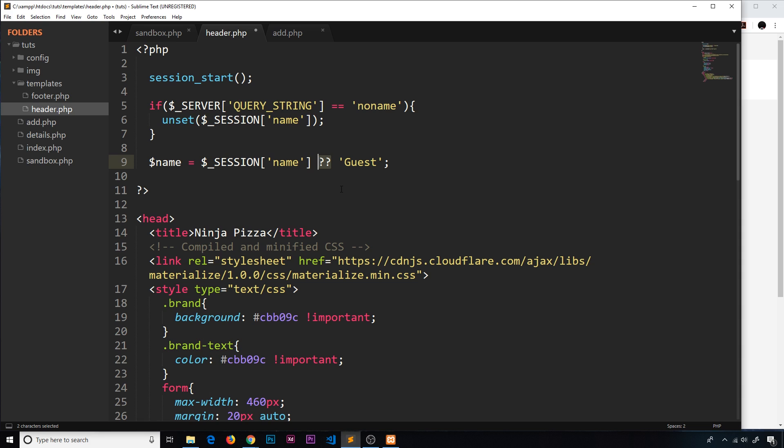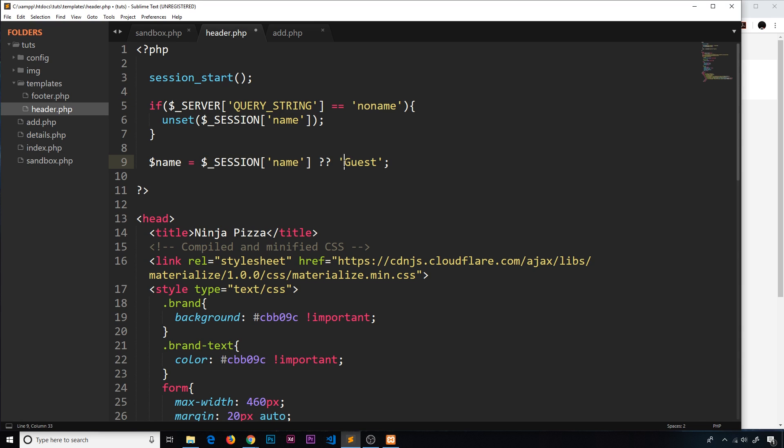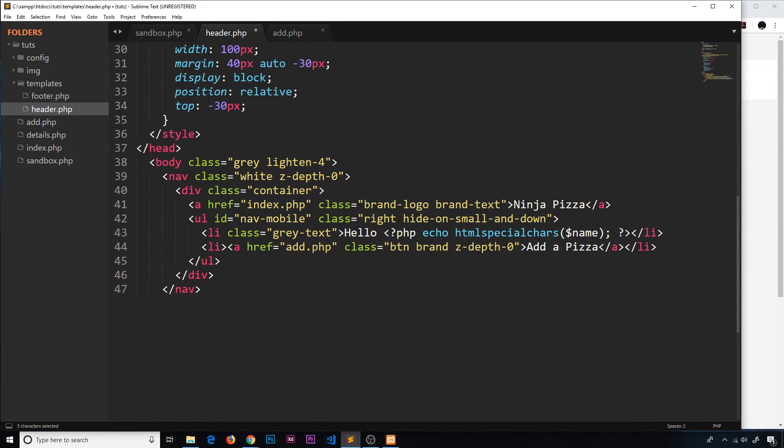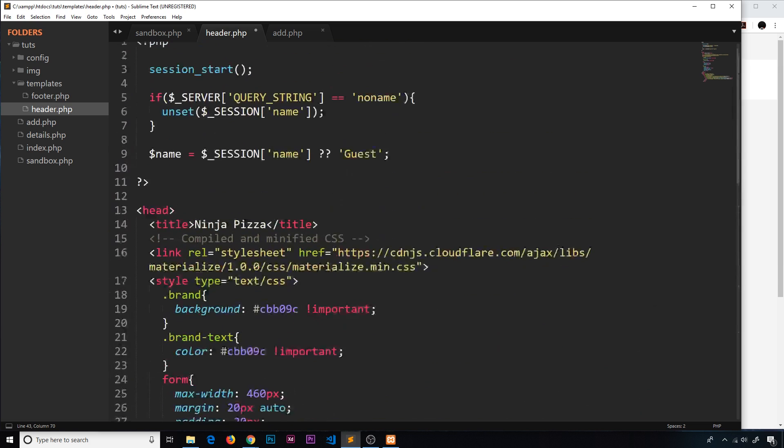So now even when we unset this right here, if we type in no name to the query string, even though this doesn't exist, it's going to fall back to this backup option - guest - the name. And when we output it in the template down here, it's going to say hello guest instead. That's like a nice backup option. And this is the null coalesce operator.